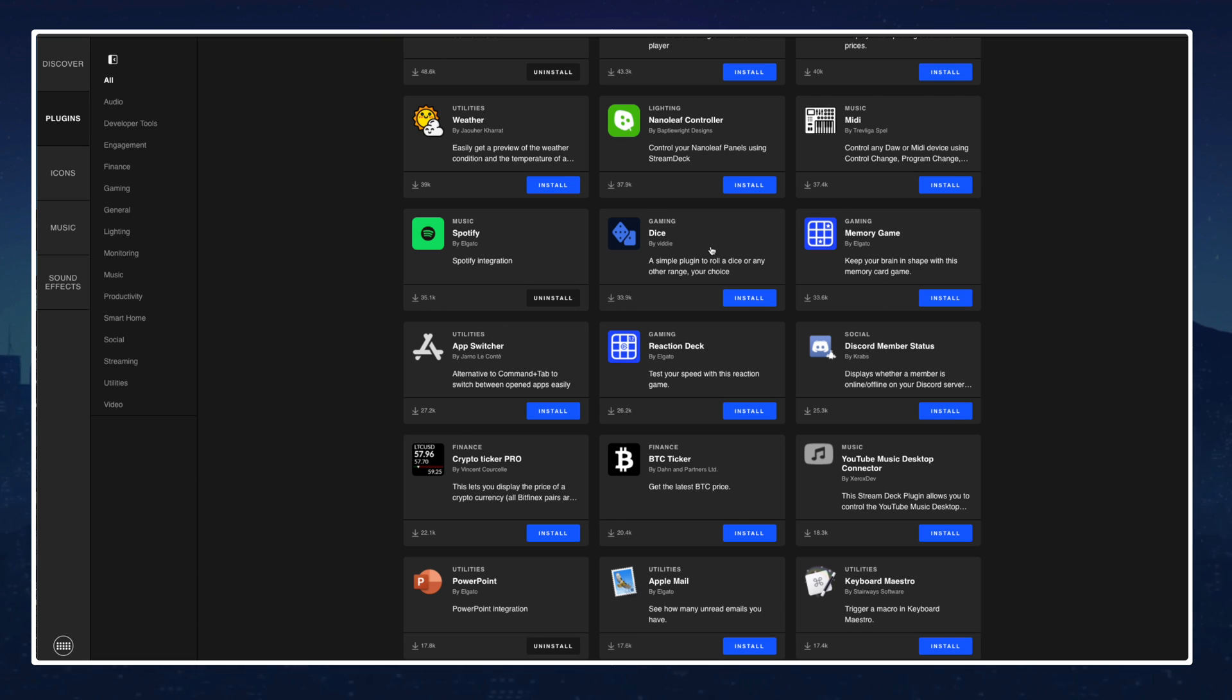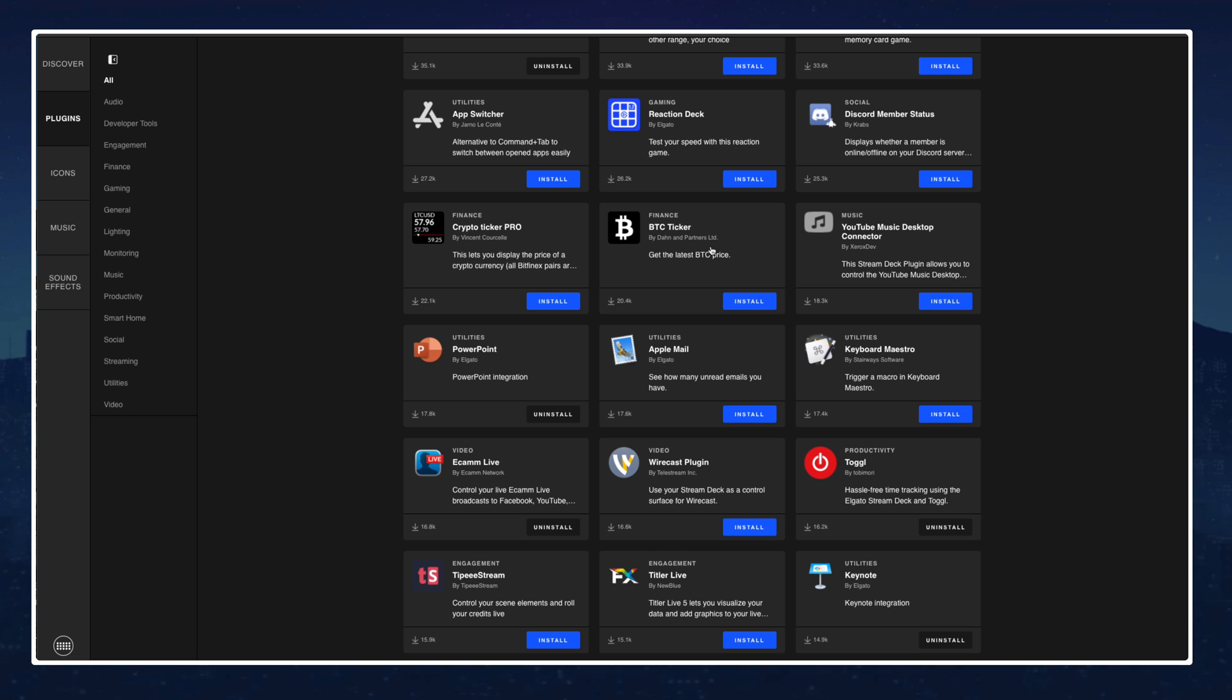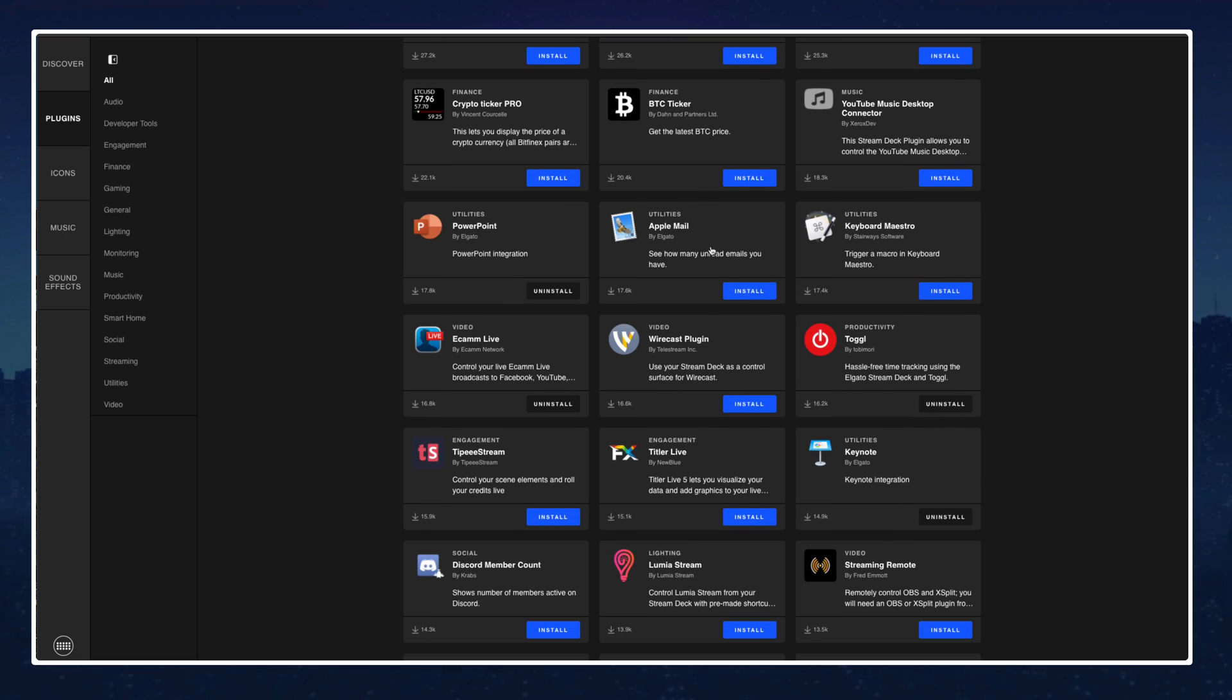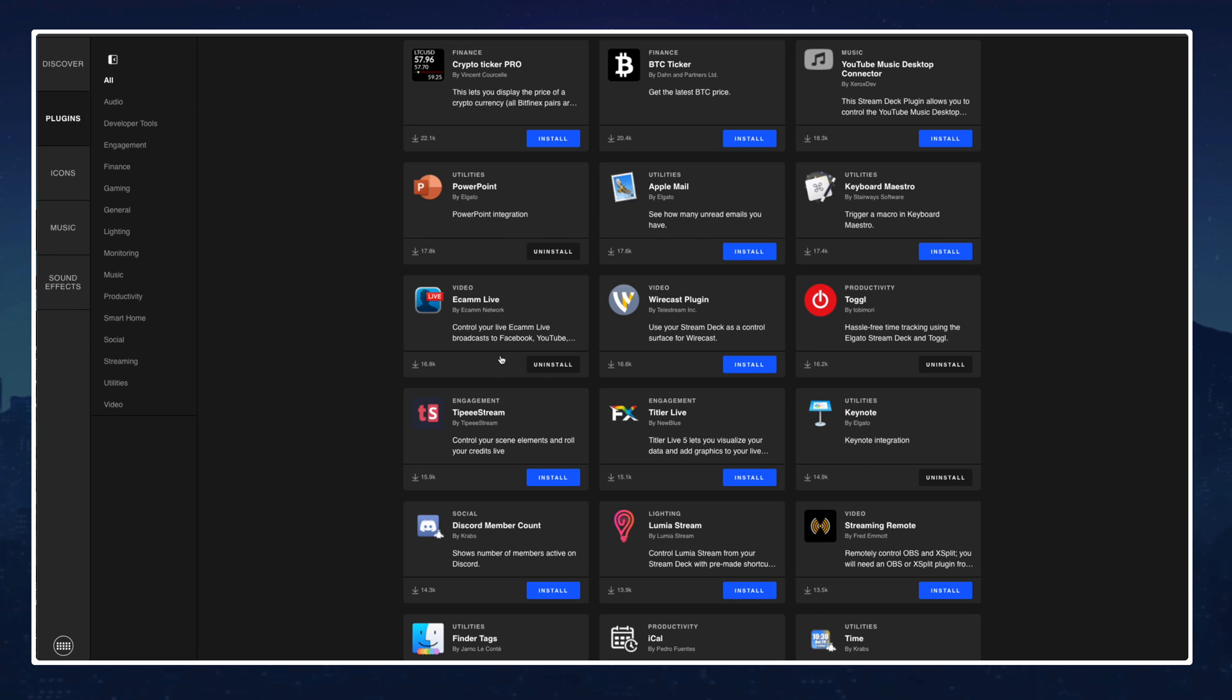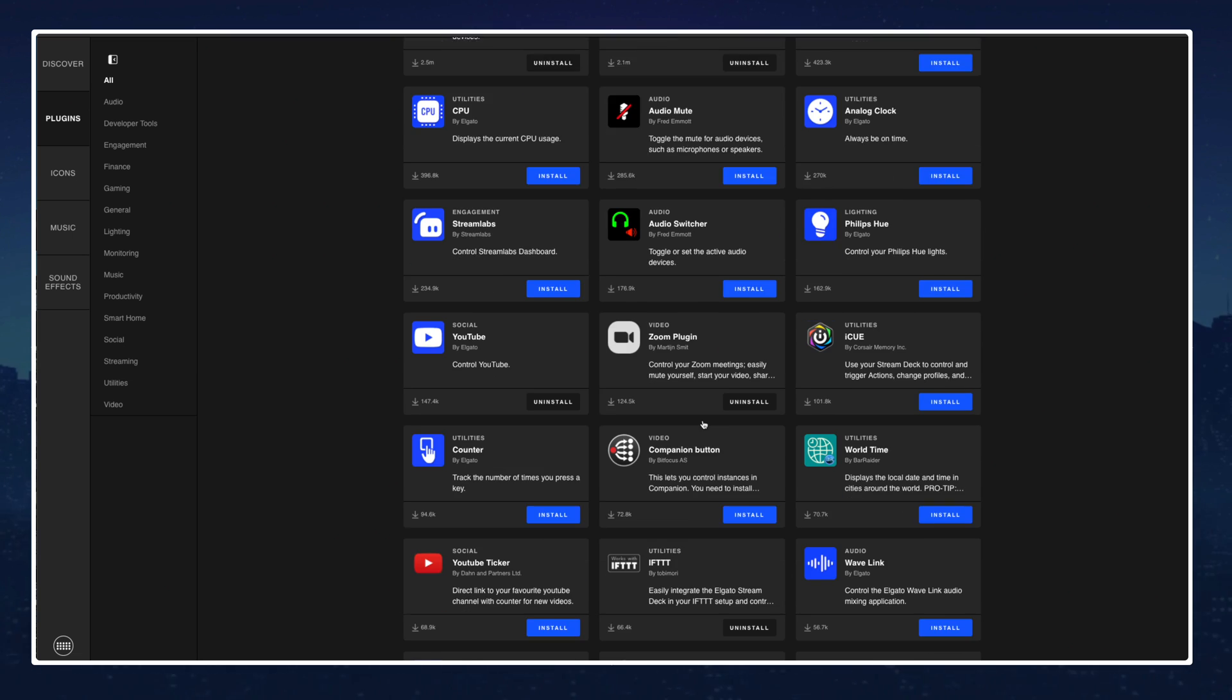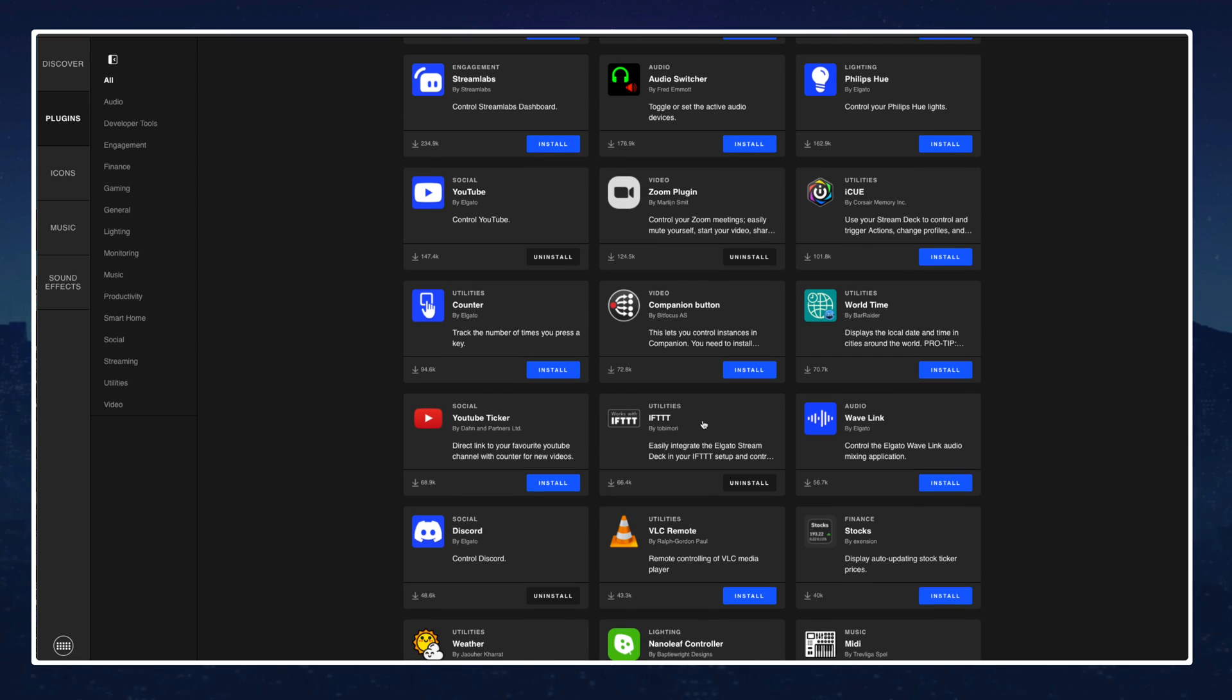I would say start off by searching this plugin store and seeing everything that they have available. I create my videos using Ecamm Live so you can see I have that plugin here because it gives me the options to customize my stream deck to make my recordings and my live streams such a streamless process by having this plugin. So you can take a look and I would say install everything that you know you will be using.